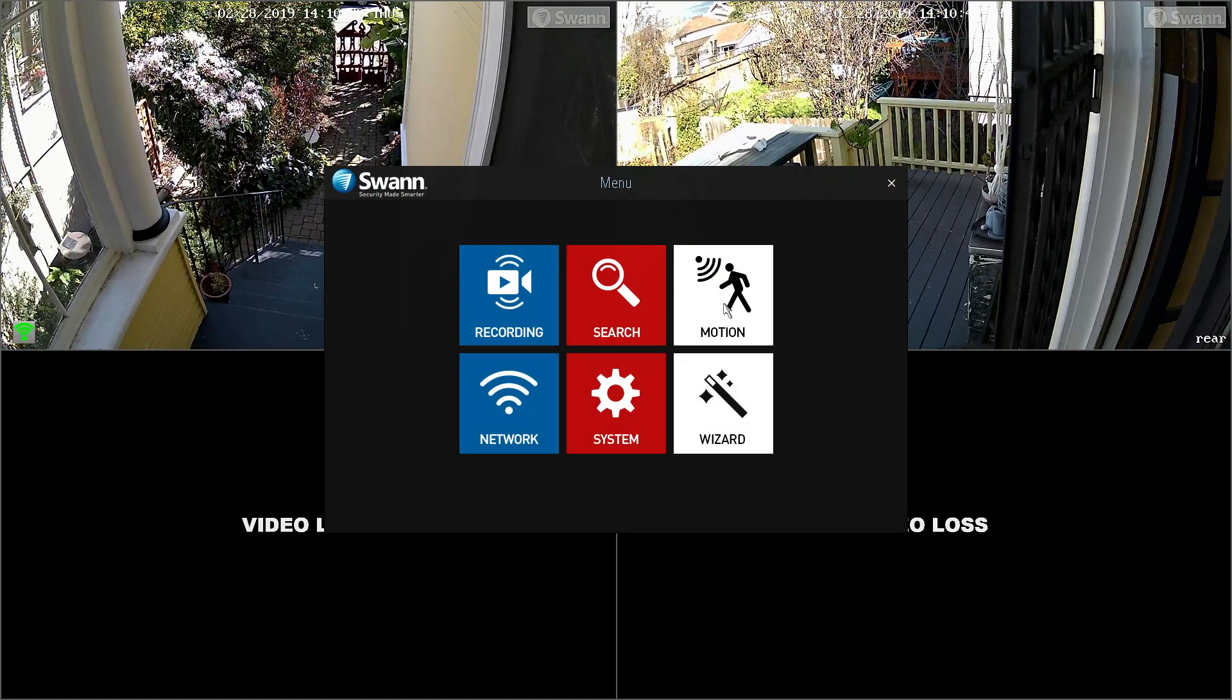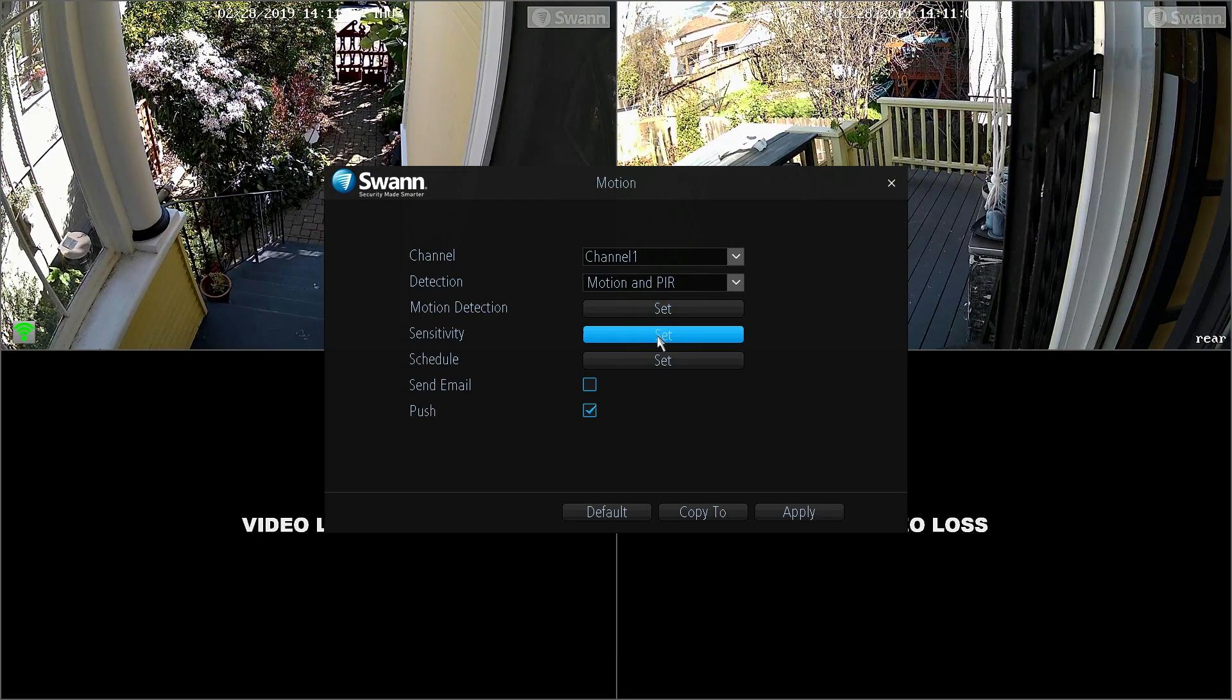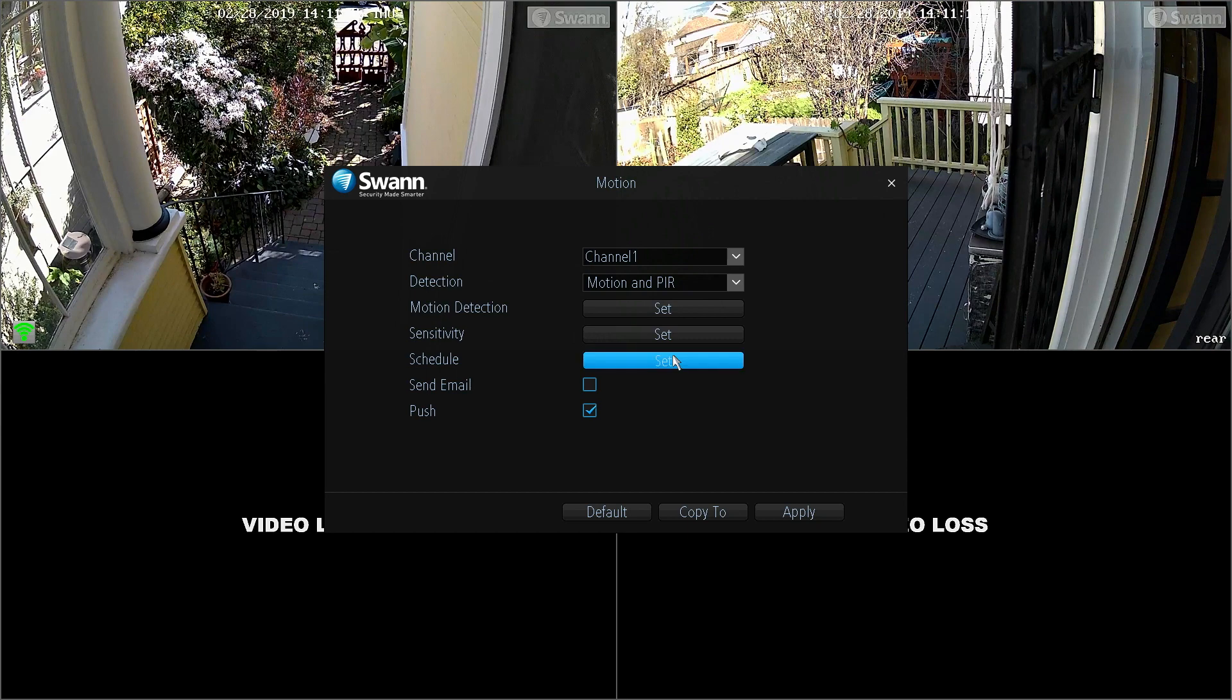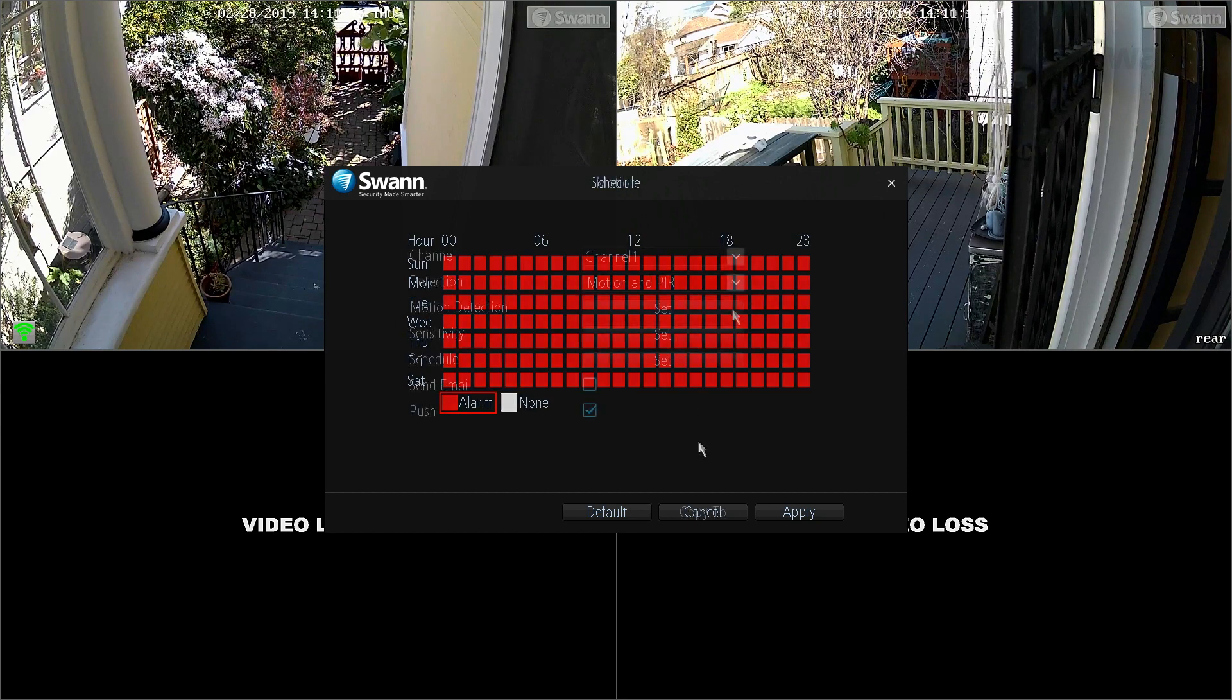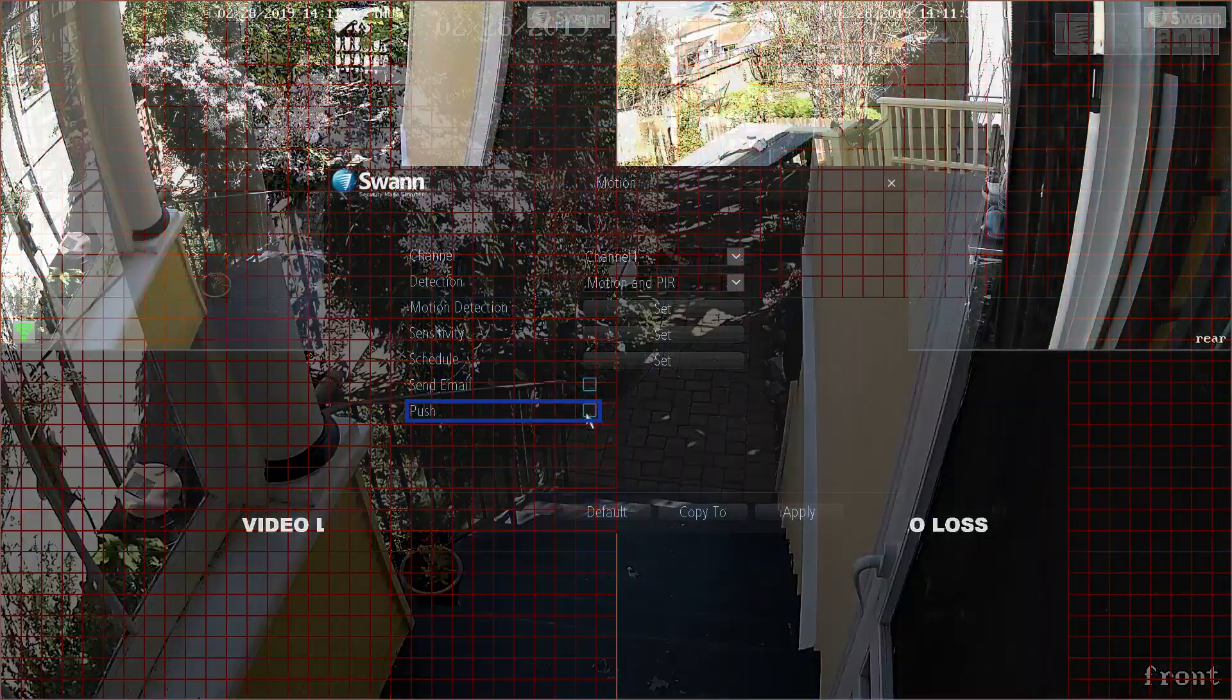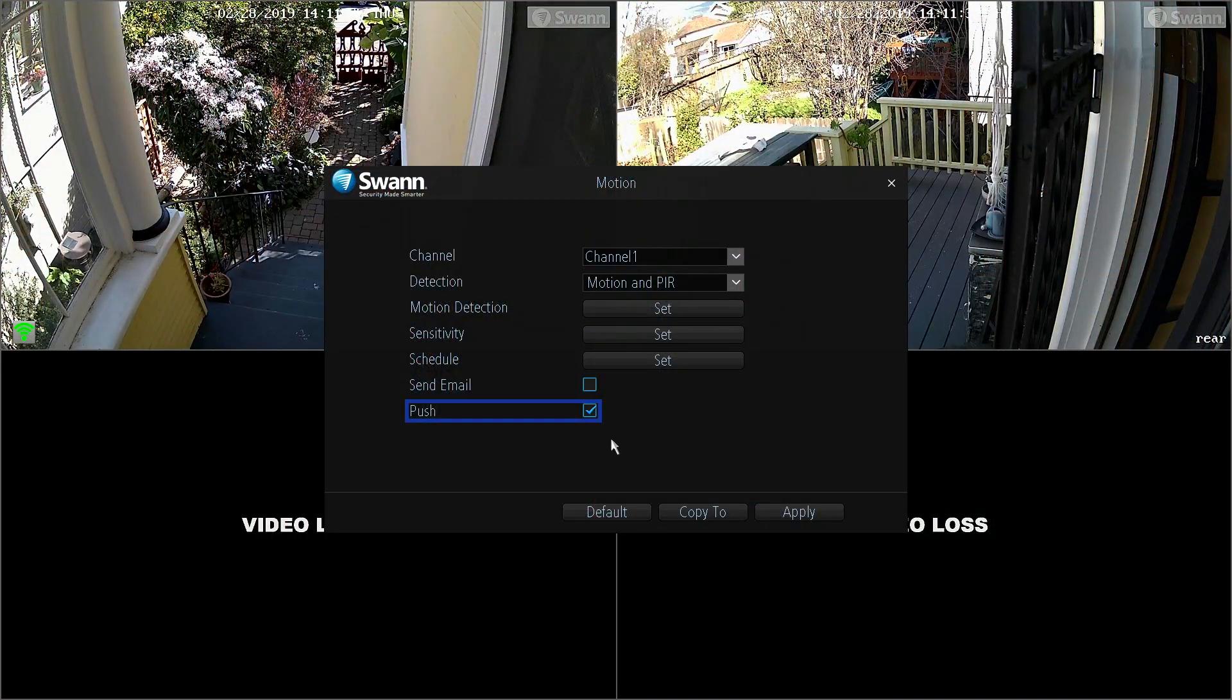Motion is the default recording mode. The Motion tab allows you to set the sensitivity, schedule, and detection area according to your needs. You can also enable your NVR to send you notifications via the Always Safe app.